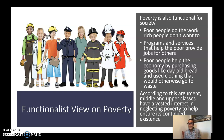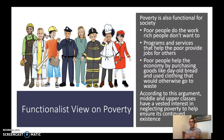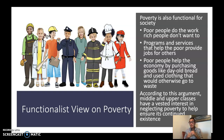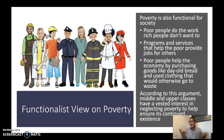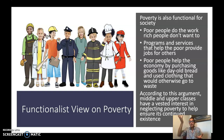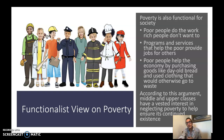According to this argument, middle and upper classes have a vested interest in neglecting poverty to help ensure its continued existence. This is why I'm not a big fan of functionalism — it doesn't offer suggestions about how society could change to actually reduce poverty. Based on all the data and statistics from earlier, poverty is not good for society as a whole, it costs all of us money, and we'd benefit more from leveling out the distribution of wealth.